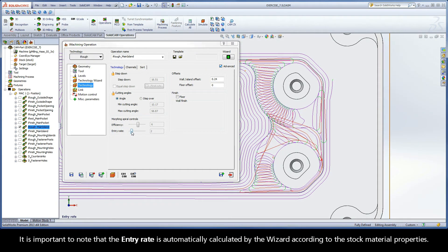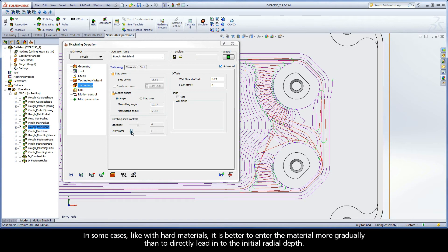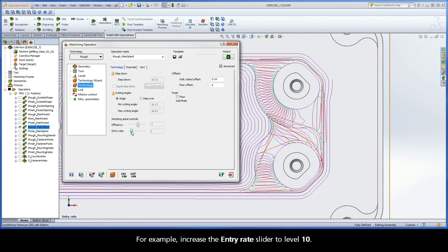It is important to note that the entry rate is automatically calculated by the wizard according to the stock material properties. In some cases, like with hard materials, it is better to enter the material more gradually than to directly lead in to the initial radial depth. For example, increase the entry rate slider to level 10.